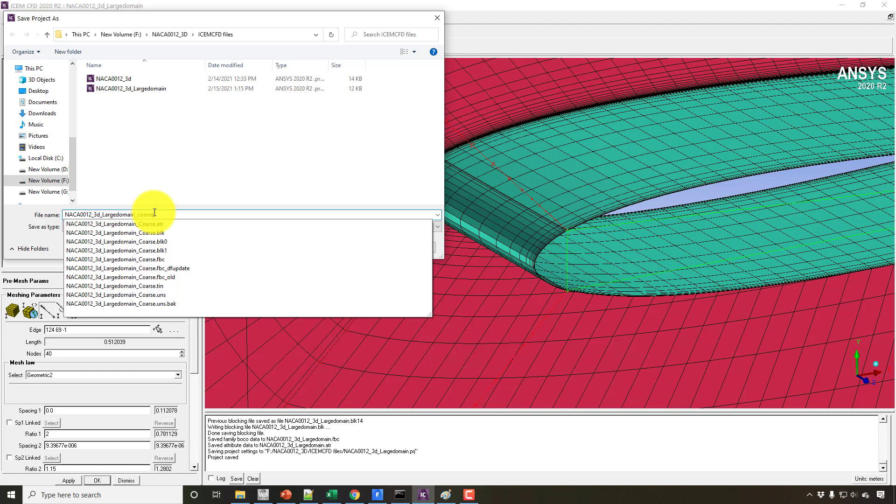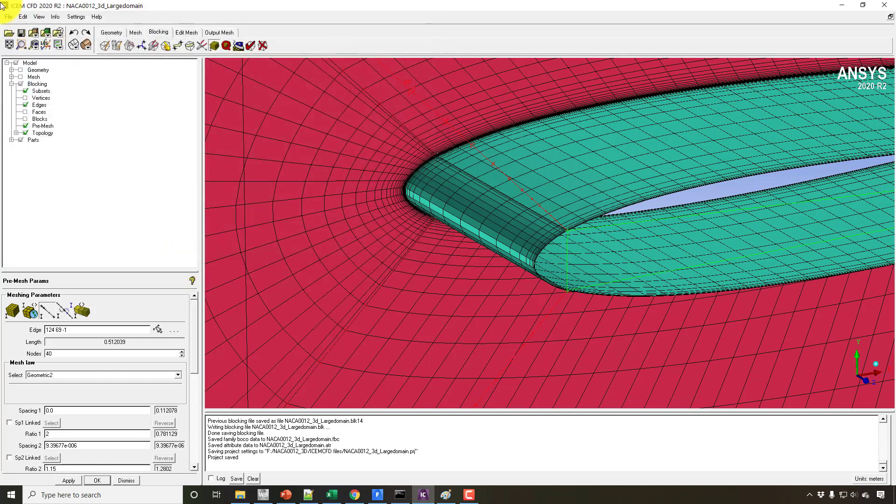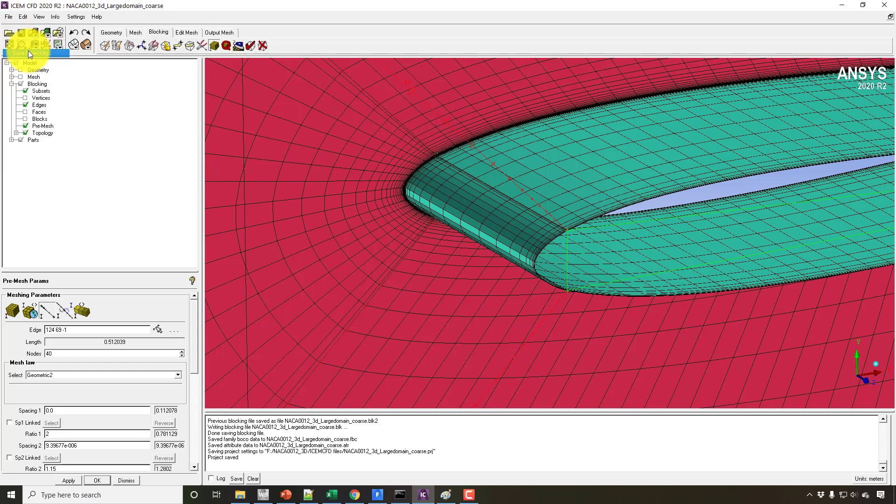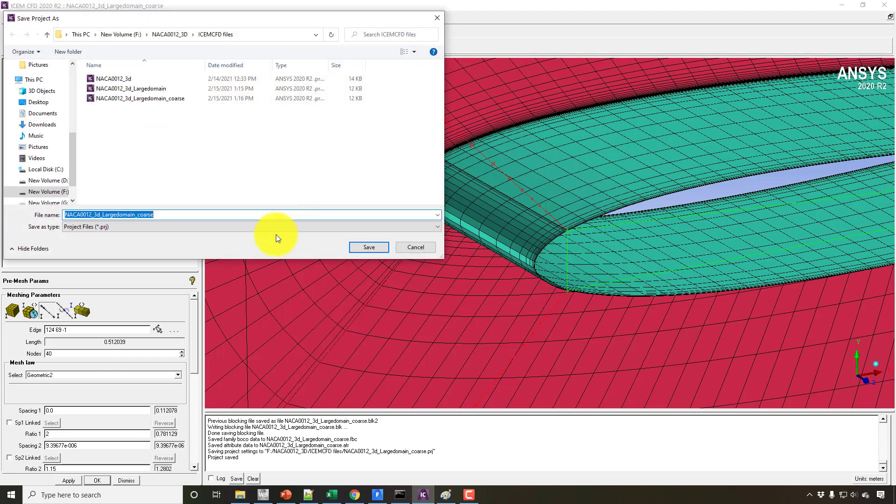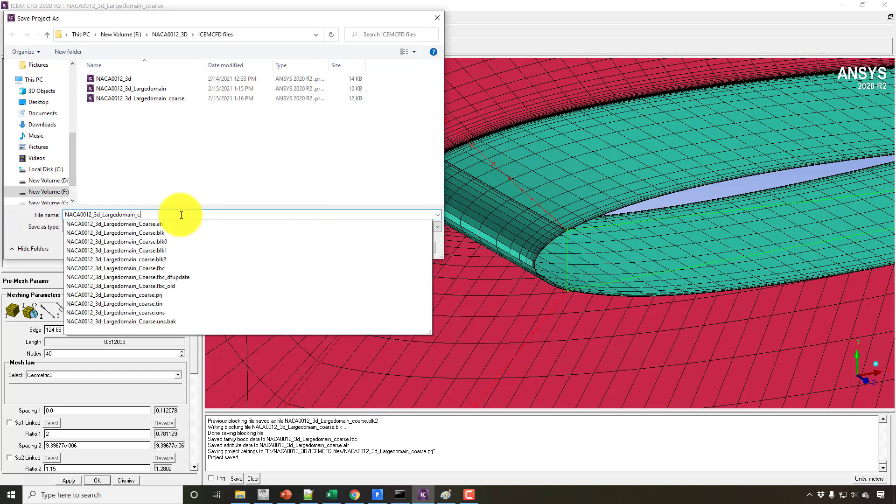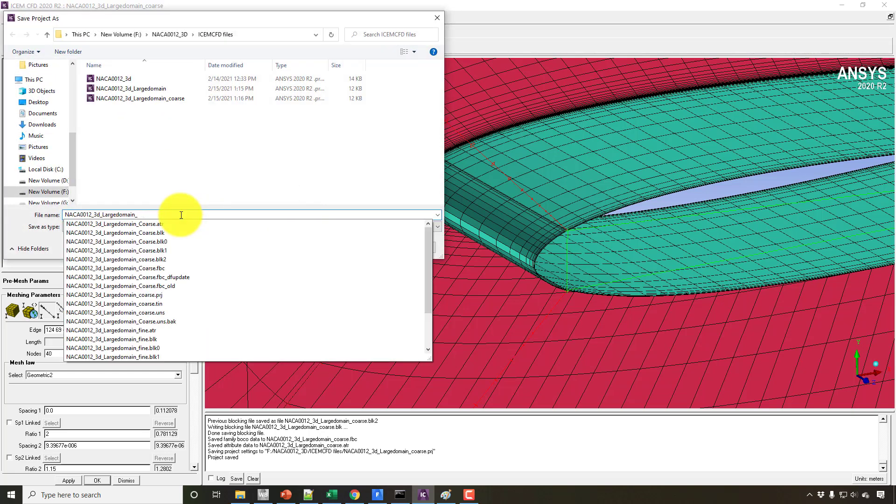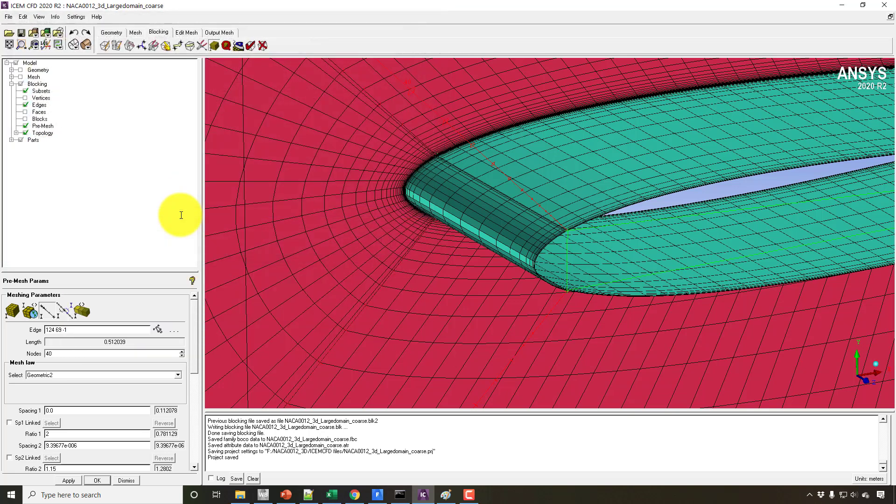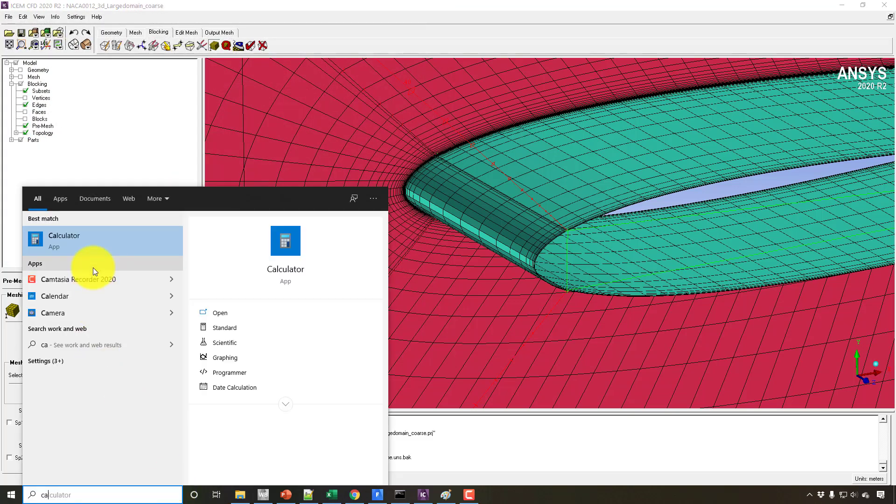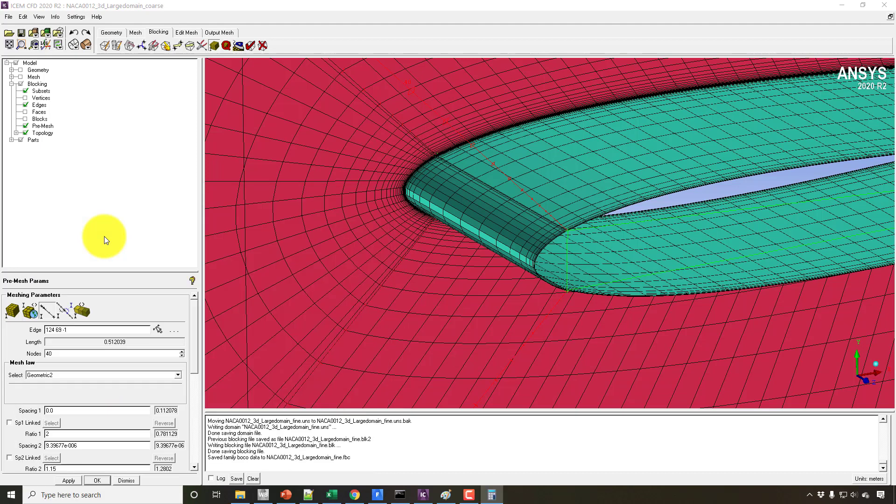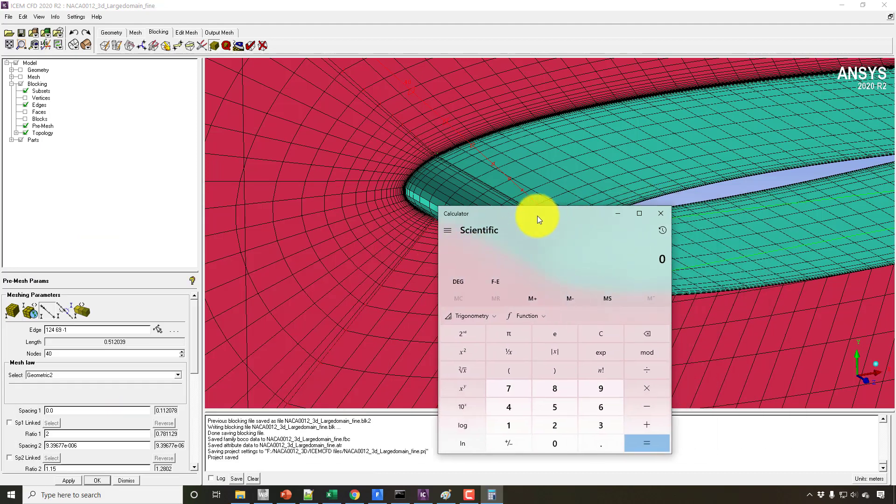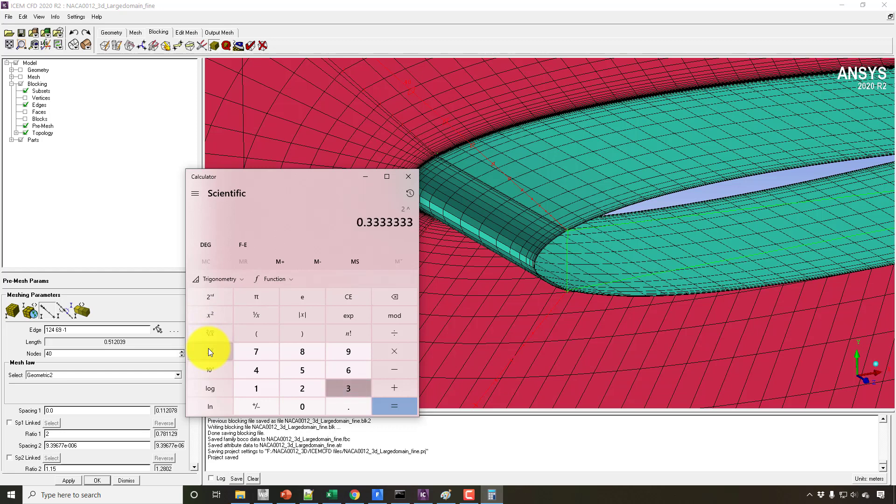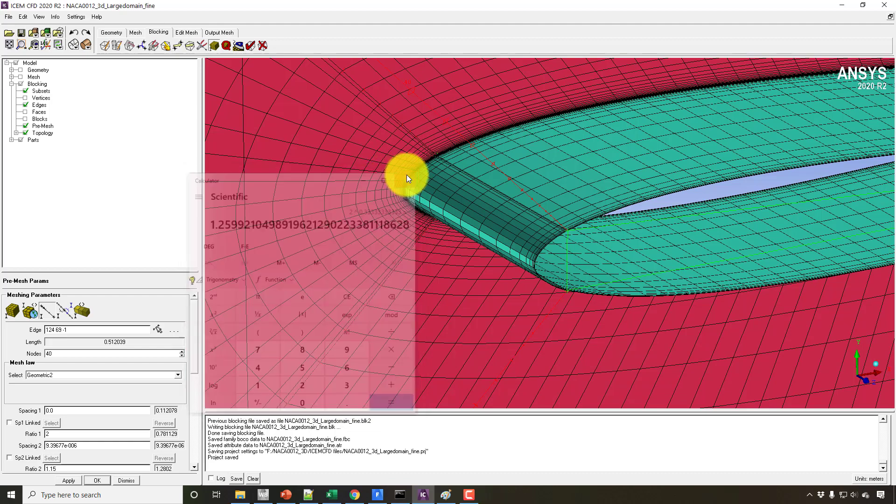So in the coarse mesh, we reduce the number of nodes on each edge, and in the fine mesh, we'll increase the number of nodes on each edge. The formula is very simple. Since there are three directions, if you want to double the mesh size from the previous mesh, in each direction, we should get the cube root, that is 2 to the power 1/3, so it's approximately 1.25 or 1.26. So in each side, it should be increased by 1.25 times.